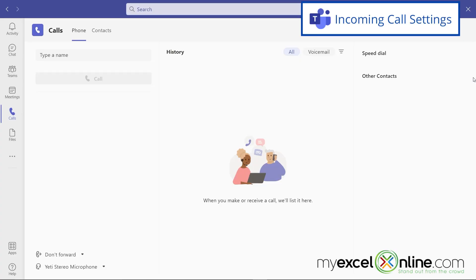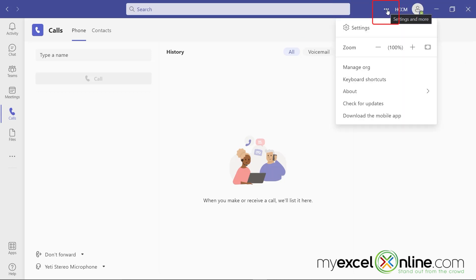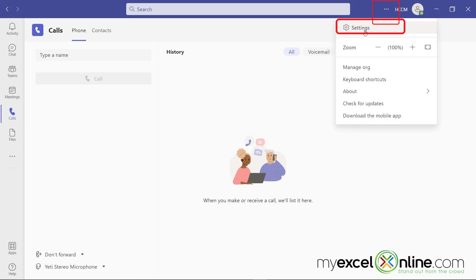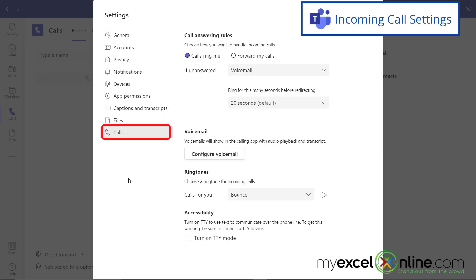Here is Microsoft's desktop version of Teams. If you go up to these three dots right here and go to Settings, then go down to Calls, you have some options for using Teams to handle incoming calls.